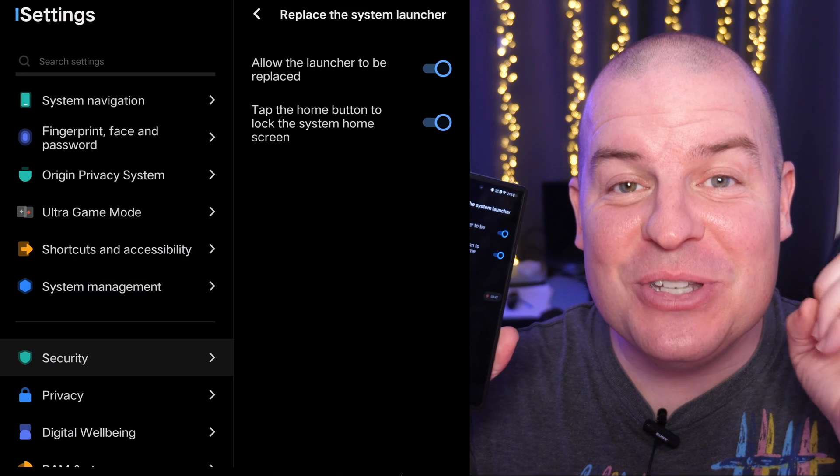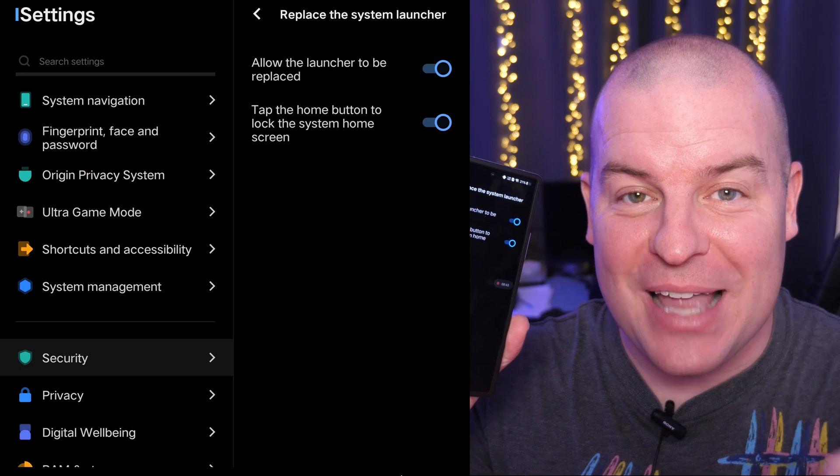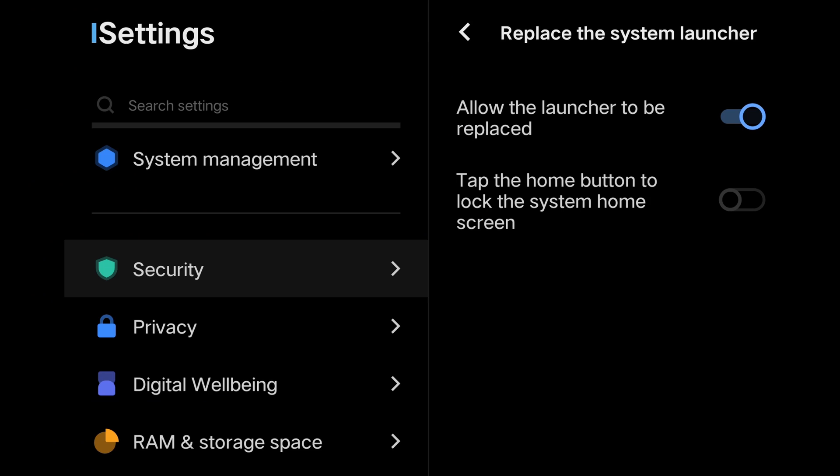We're not done though, guys. There's still another step. One thing I forgot to mention in the main video, that's why I'm showing it right here. It says tap the home button to lock the system home screen. Make sure you turn that off. So it should be over to the left and then go to the next step.